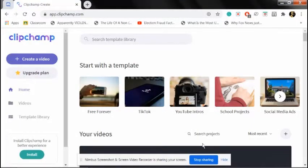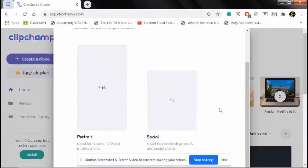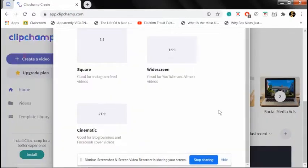Okay guys, so first you create a video. Click create a video, scroll down, and click white screen.